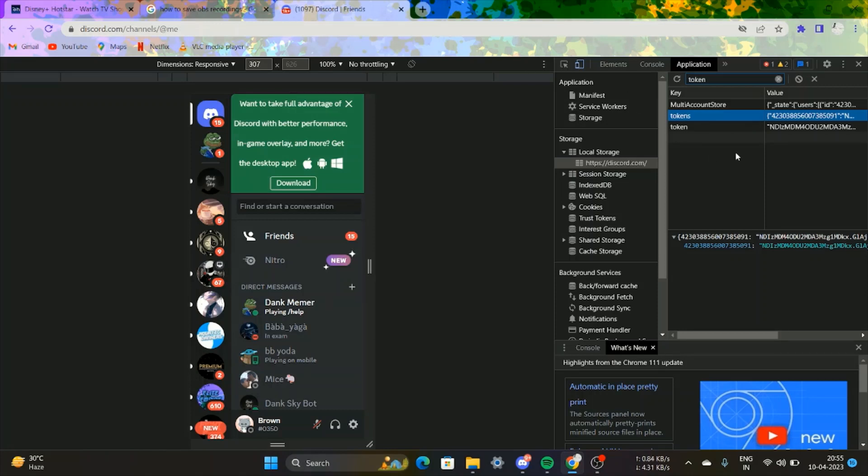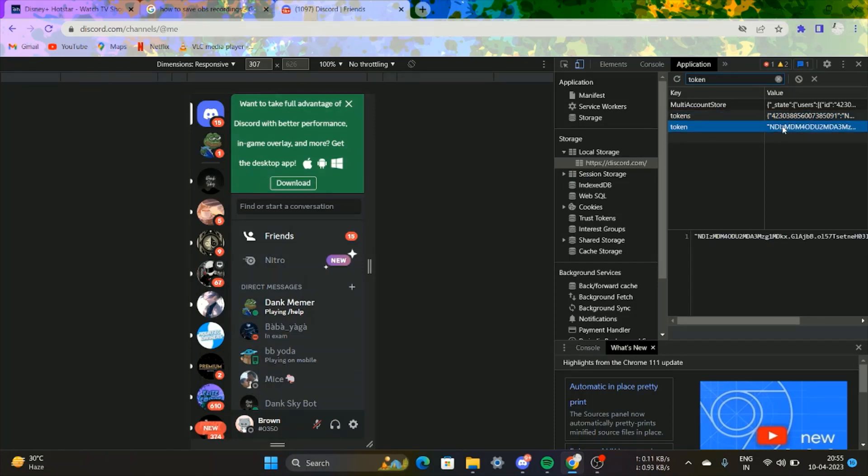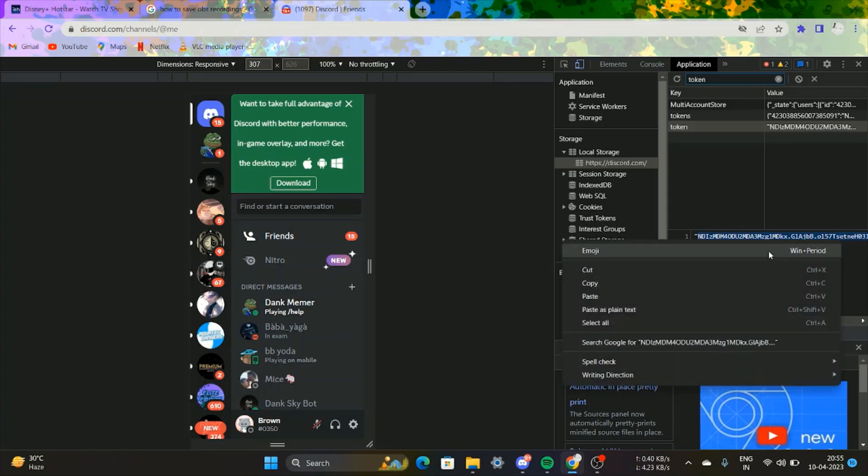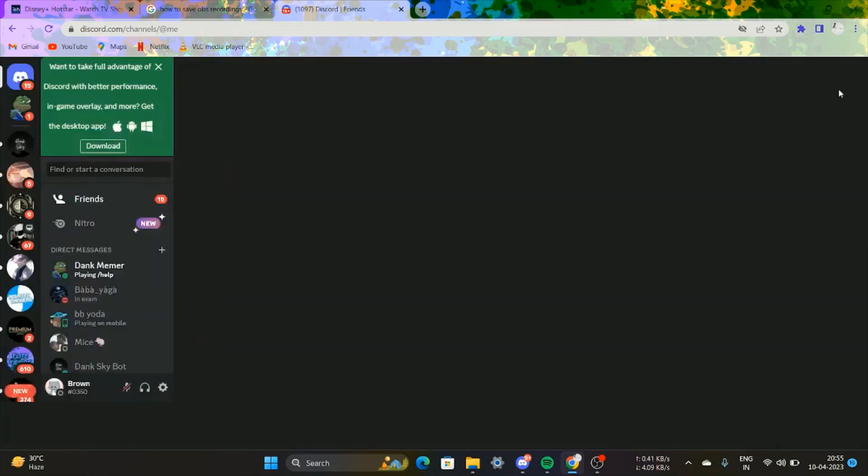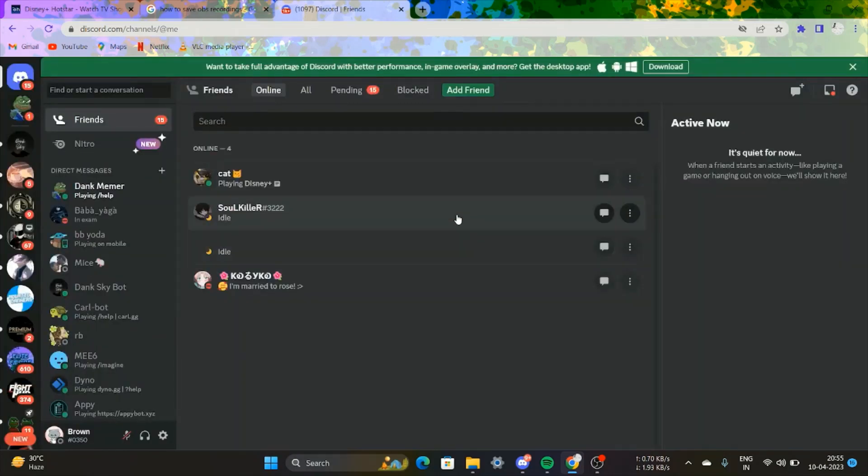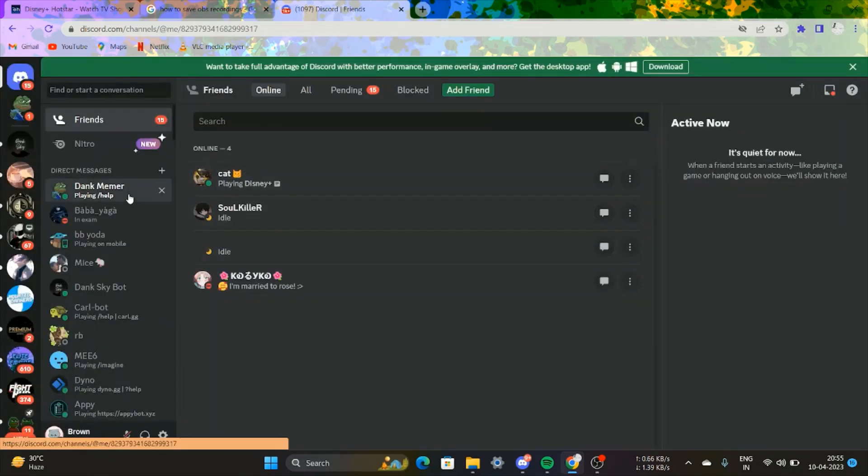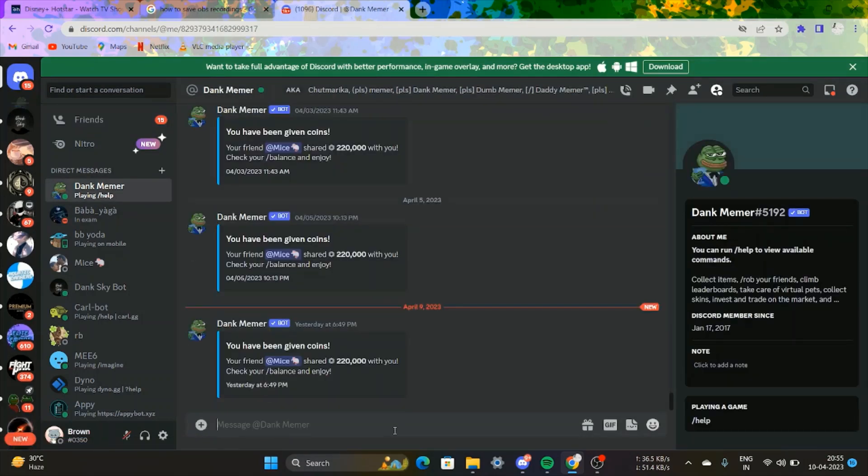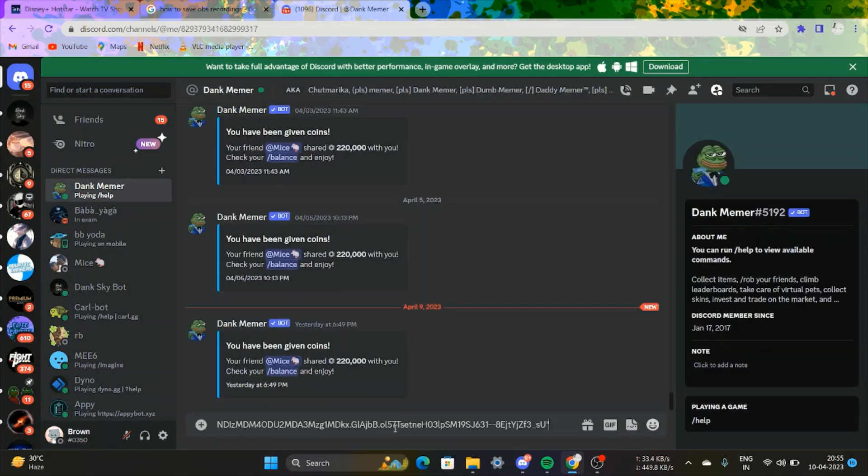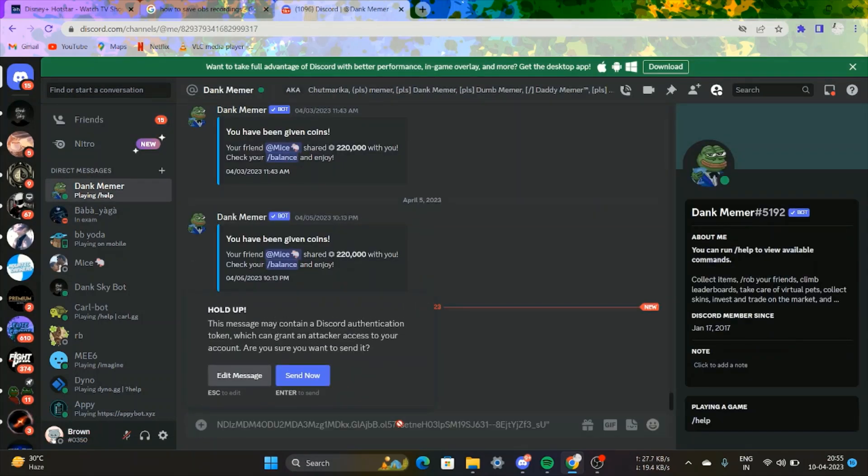After copying, come back to your Discord chat. Paste the code in the chat section of your Discord to redeem the tokens, and press send.